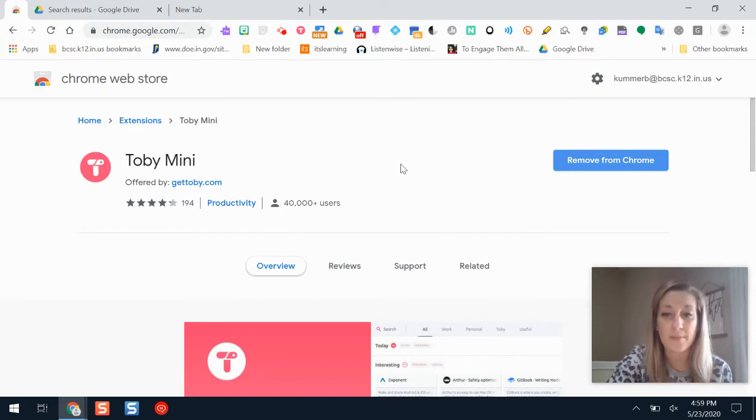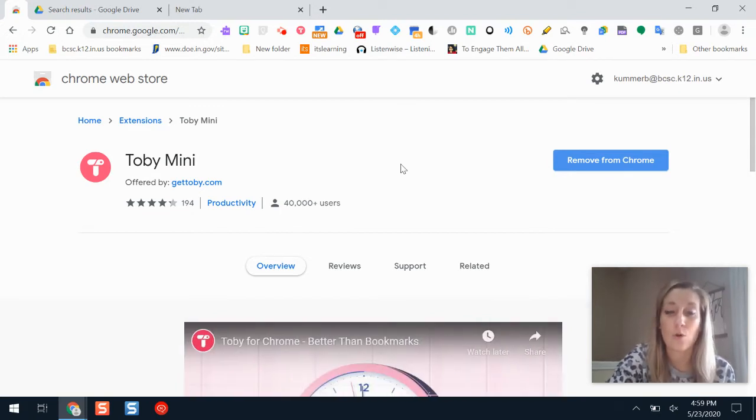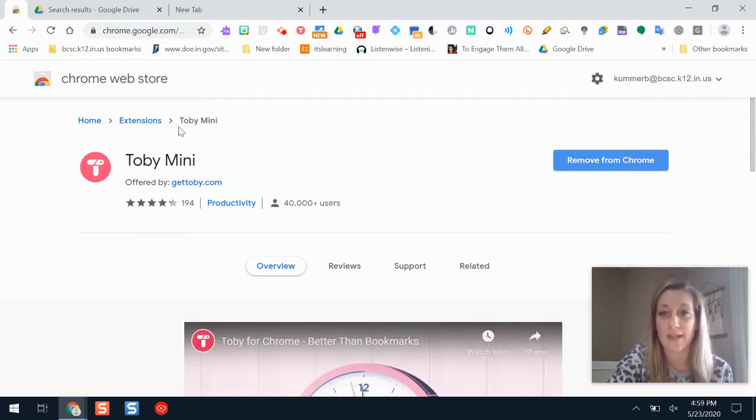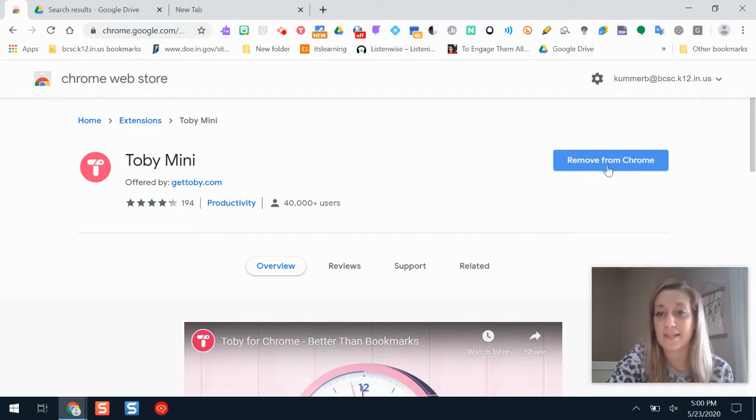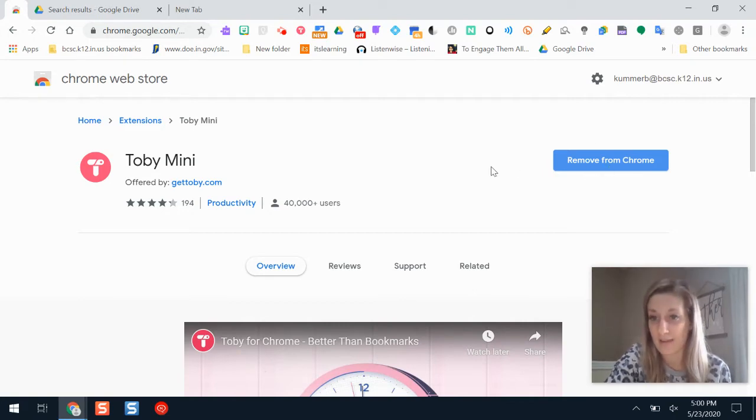So if you just type in Toby Mini it will pop up and allow you to do that, or if you go to the Chrome Web Store that's where you can add it and you would click add if you didn't already have it added.